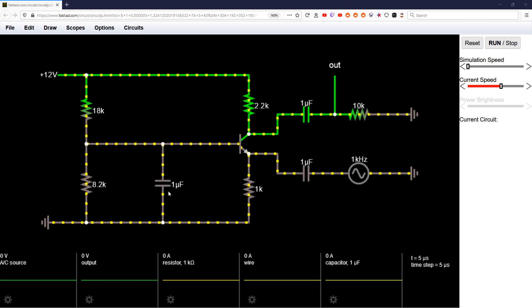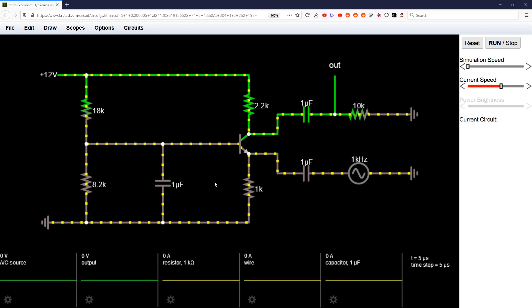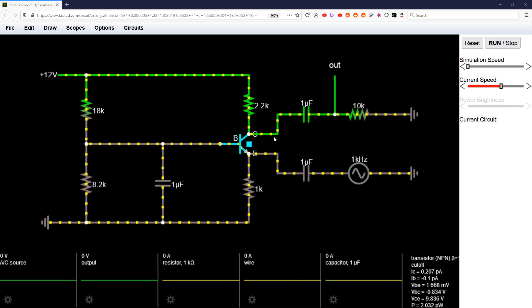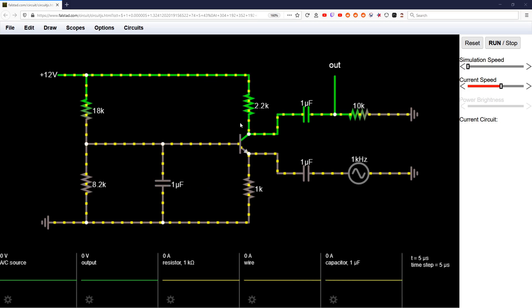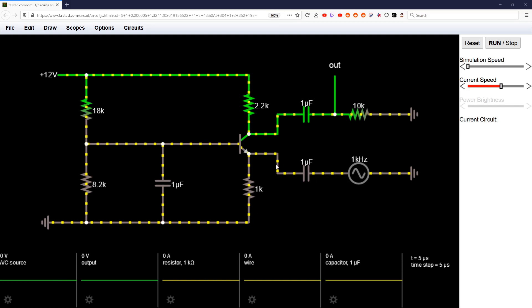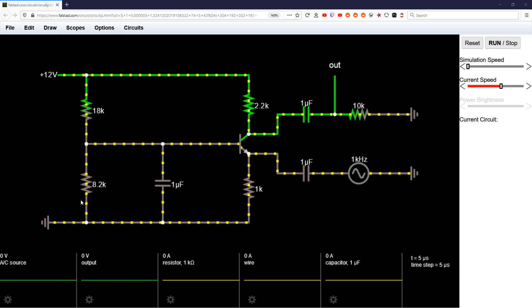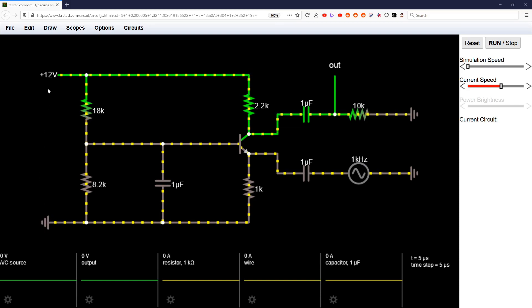In the previous video, I explained to you the fundamentals of how a common base amplifier works. In this video, I'm going to show you using this simulator, and afterward I'm going to talk about how to pick your parts, how to choose your quiescent voltages and currents, and your capacitors.